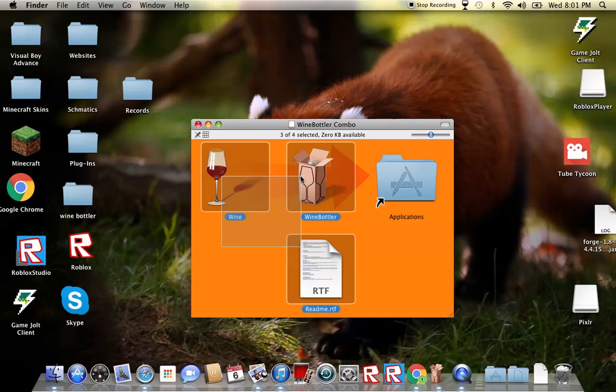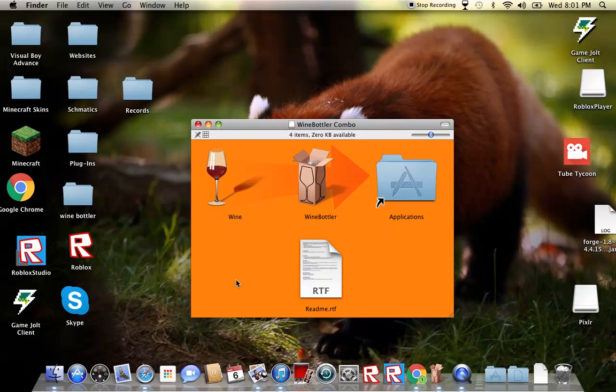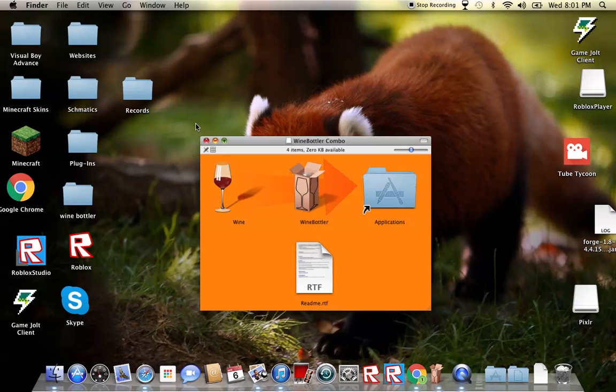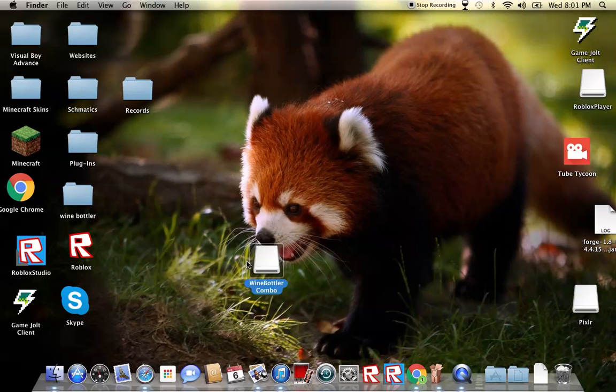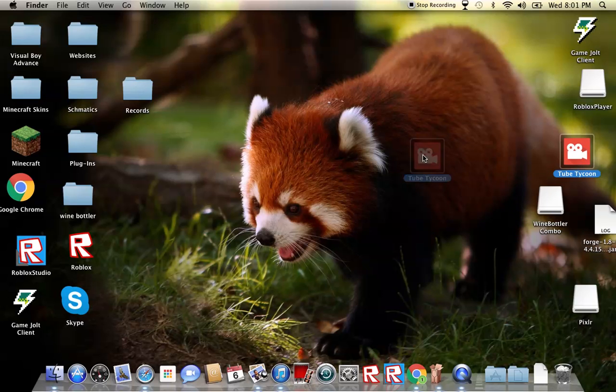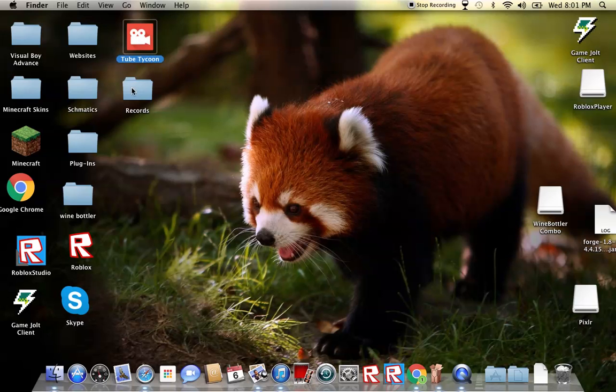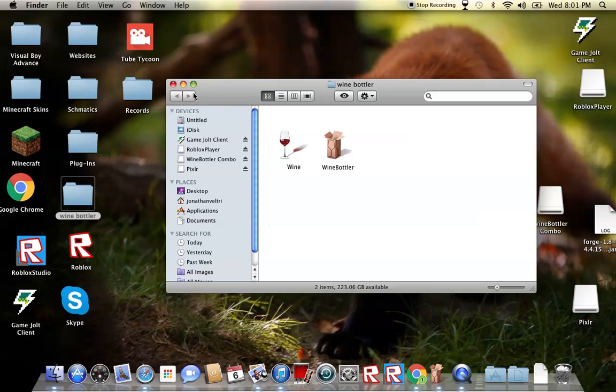you need to bring Wine and WineBobbler into a folder together. I'm not sure if you have to put it into a folder together, so yeah, I just did.